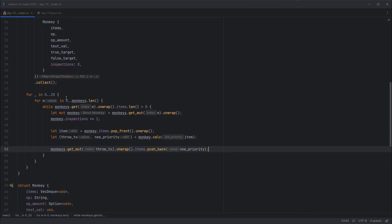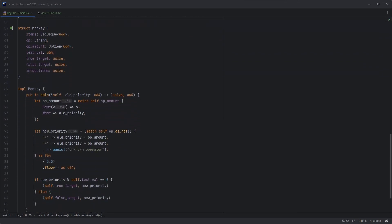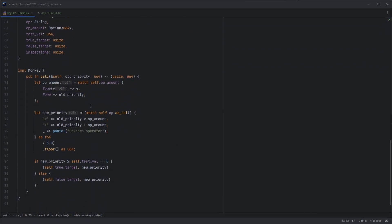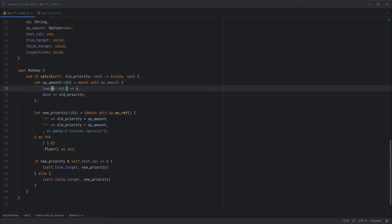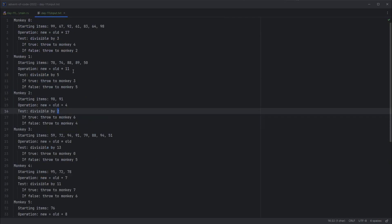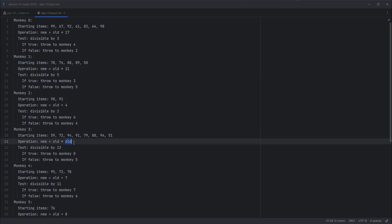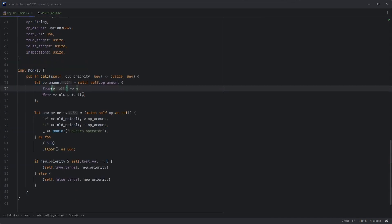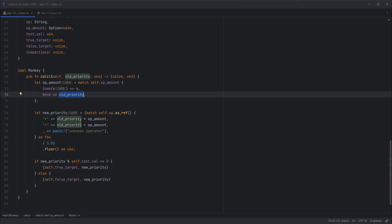Monkeys.getMutt on the throw2Monkey, unwrap that, get its items, and push to the back of their list the new priority. And then we should have a quick look at what the calc function does. This is saying if the op amount is sum, then we parse the number successfully. So that's the case where we've got a number to operate on. And the else case is where we've got a bit of text, and we know that's going to be old. So we'll just make that assumption there. Either get the value or use the current priority. Then we calculate the new priority using the operator that we've been given. Either multiply or add.